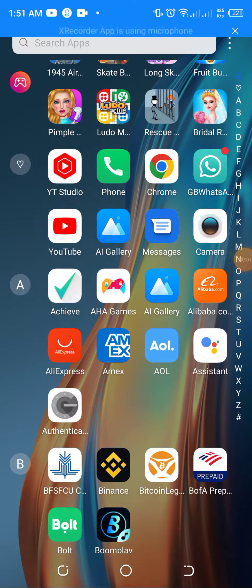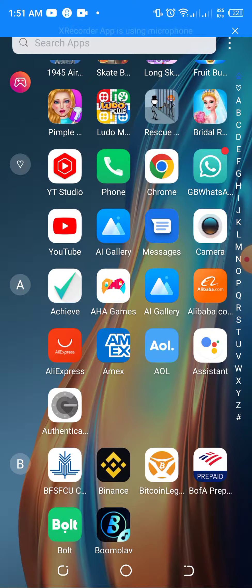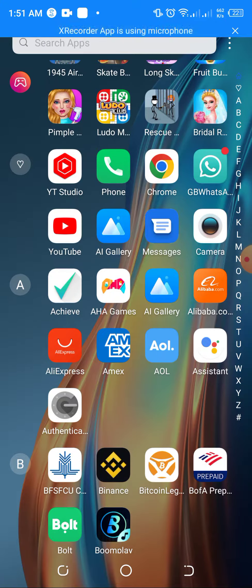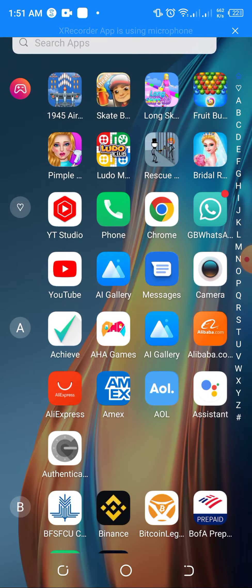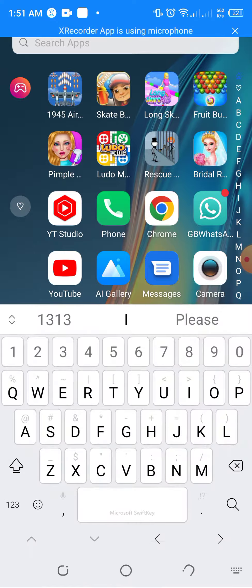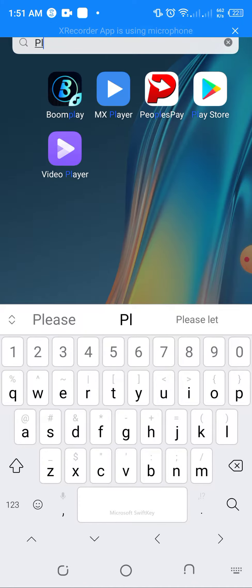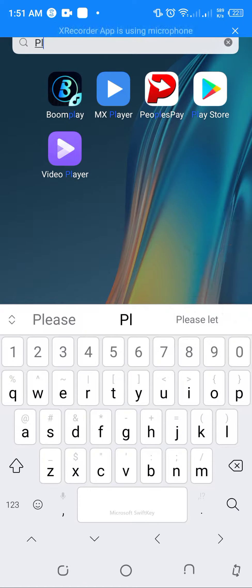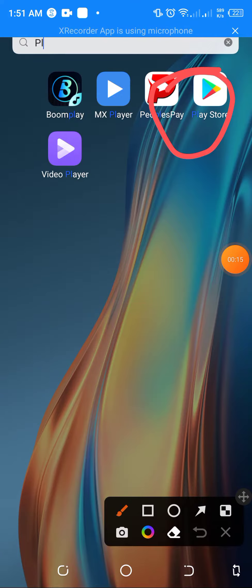Welcome back to my channel. Today I'm going to show you how to mine Pi, that is the Pi coin, on your mobile device. The first thing is to go to Play Store or App Store, so we are going to the Play Store.